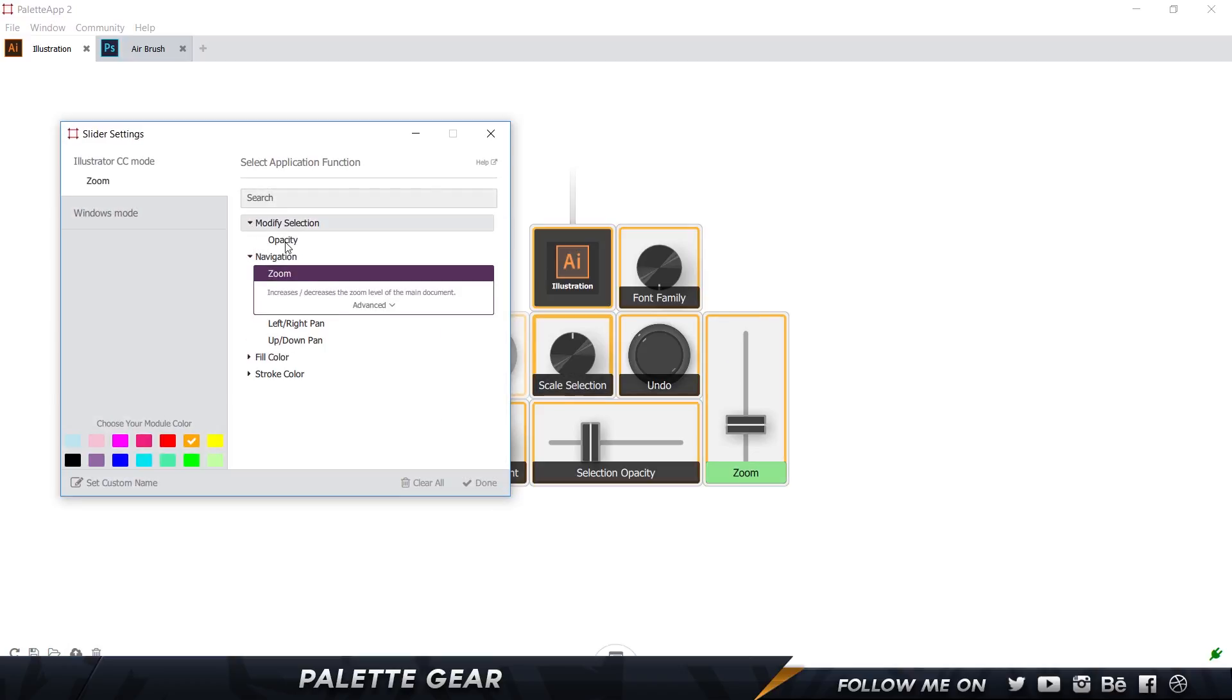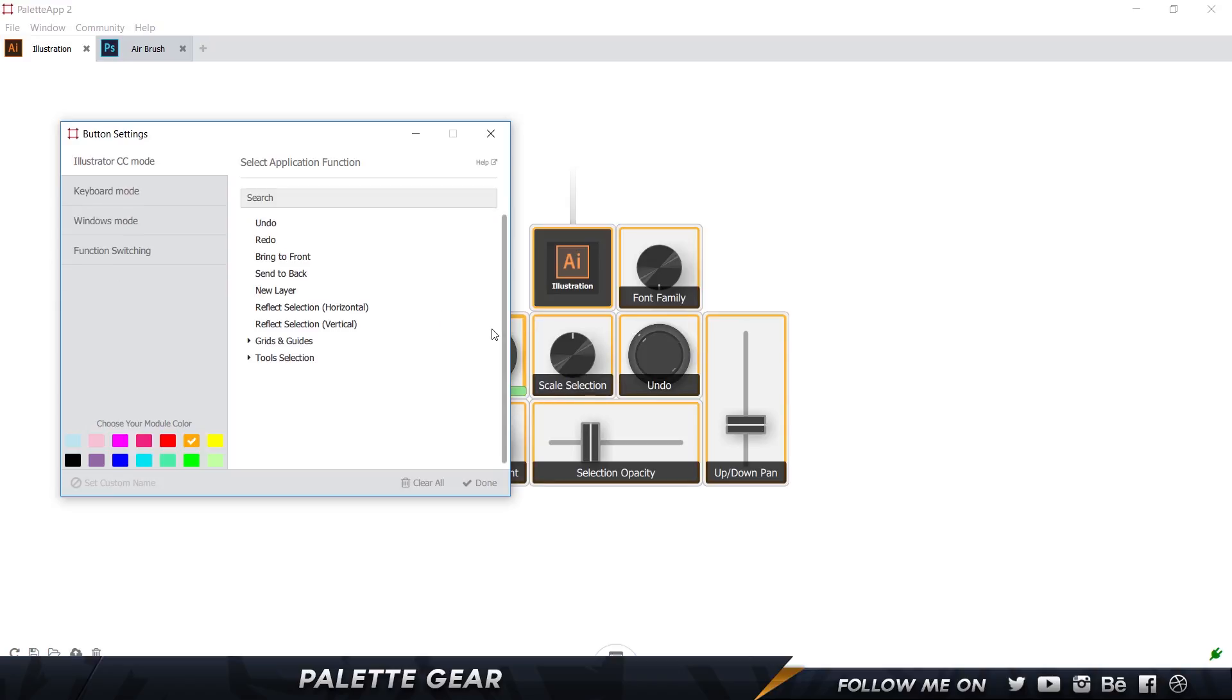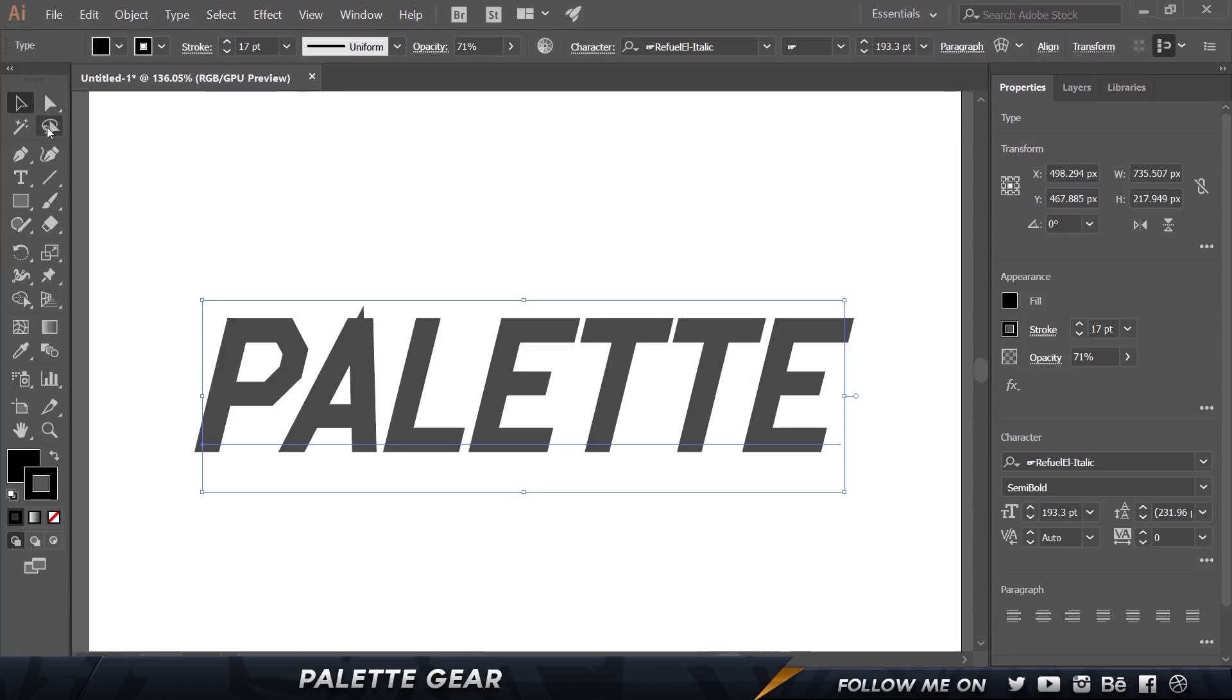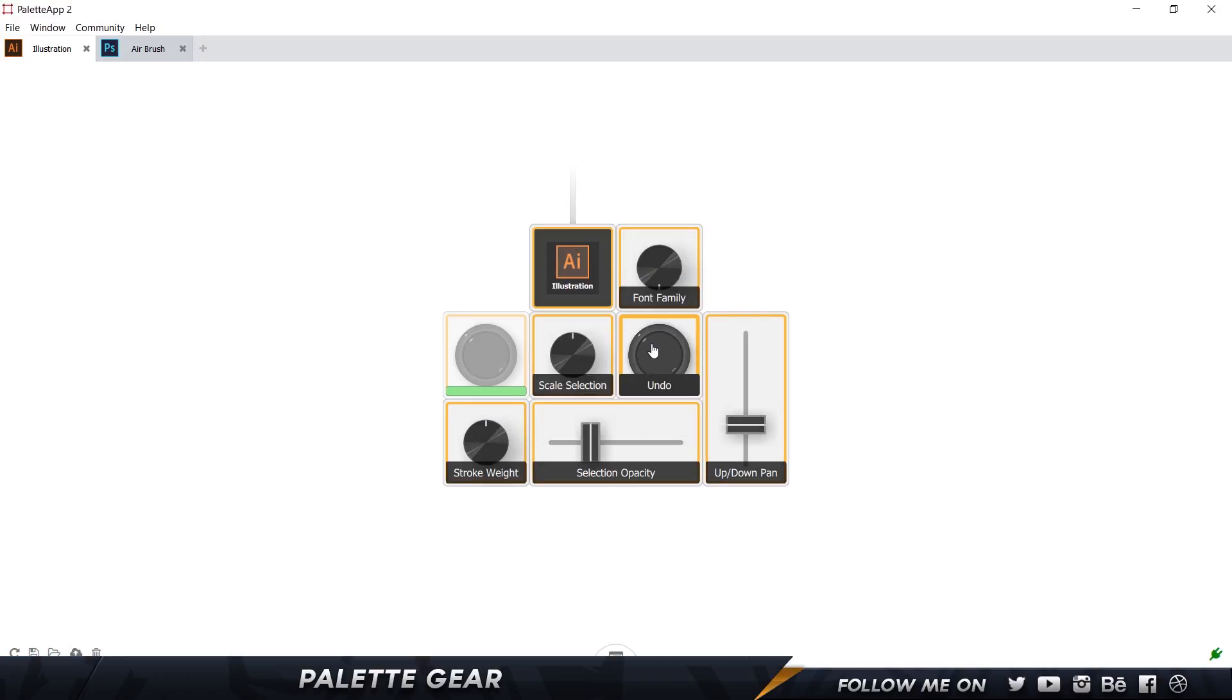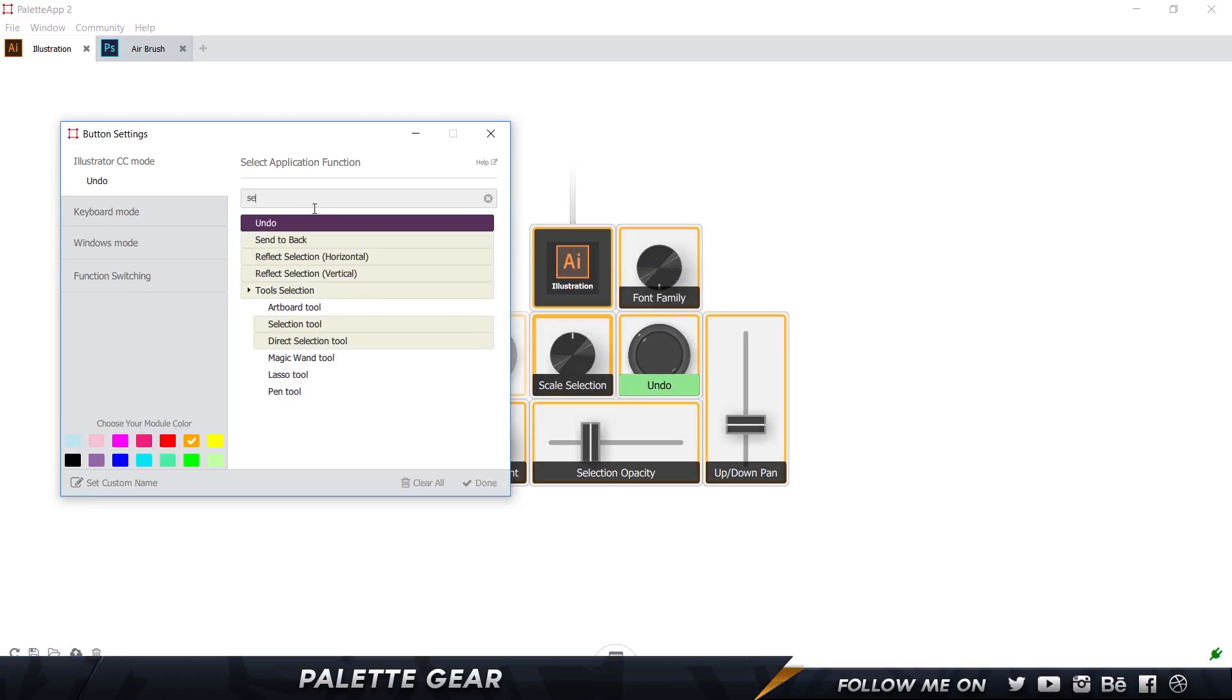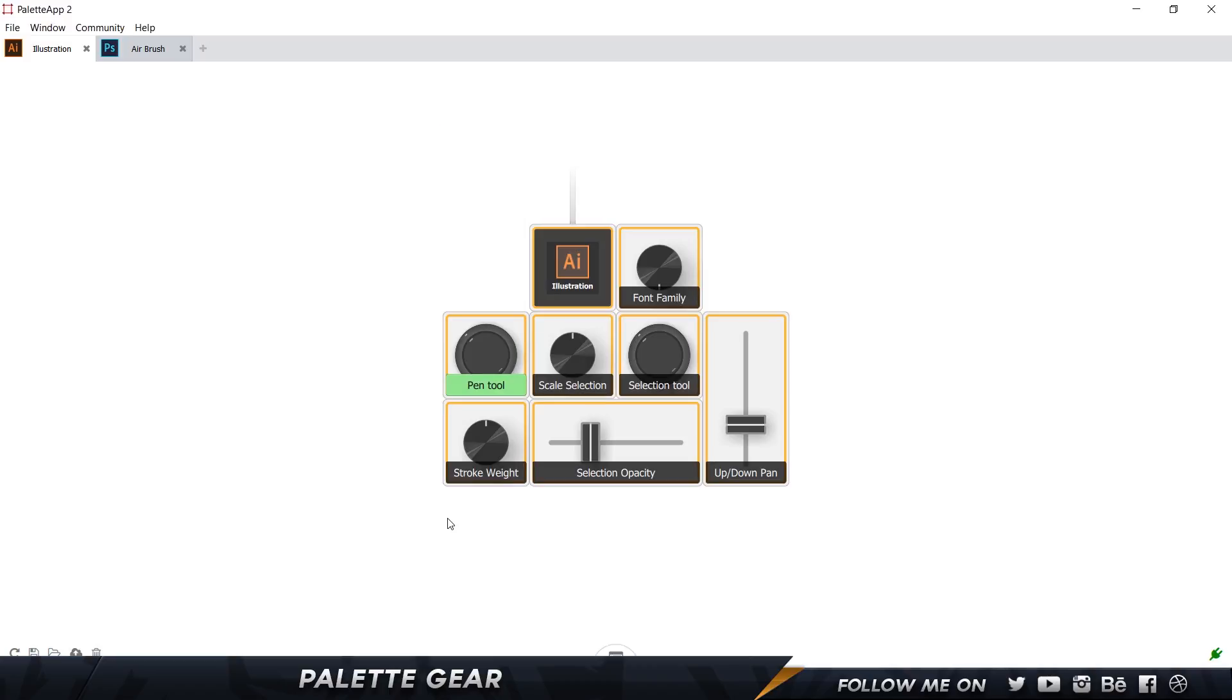Now the other things you can do with the slider is obviously the opacity, you can even pan left and right. And for the button, let's select this one and I can even choose a particular tool. So usually I would use a lot of the pen tool and the selection tool. So I can select this one, so I can select this one to be the, let's choose the selection tool. And this one to be the pen tool.